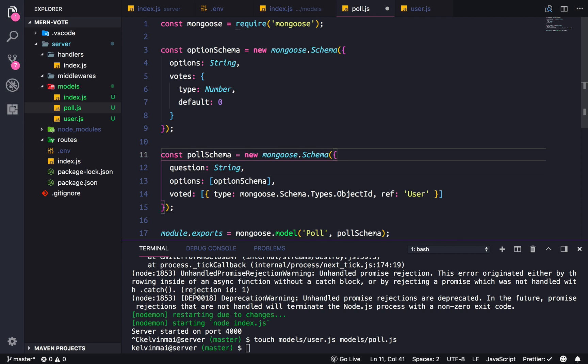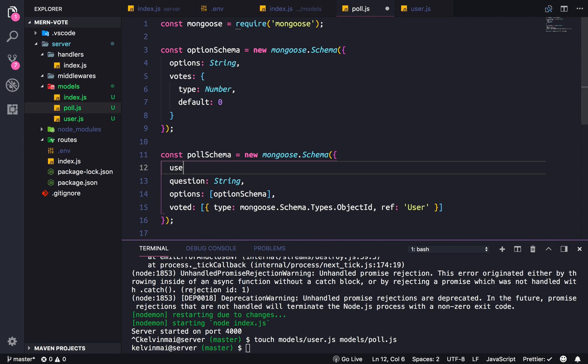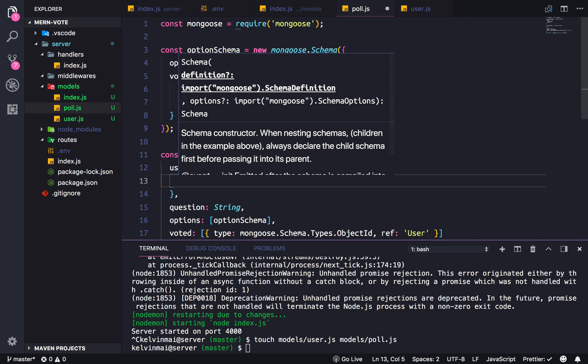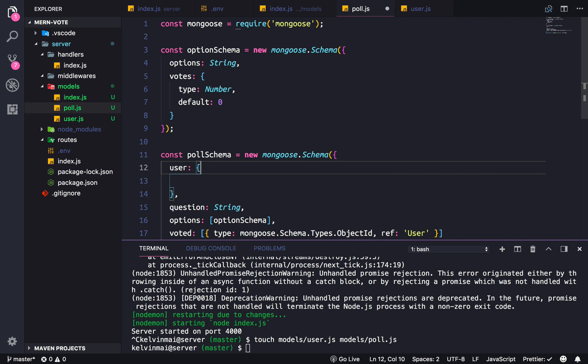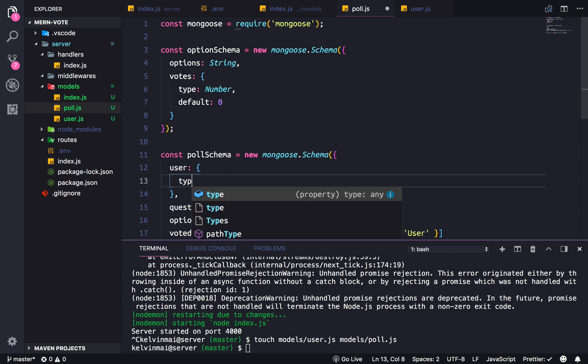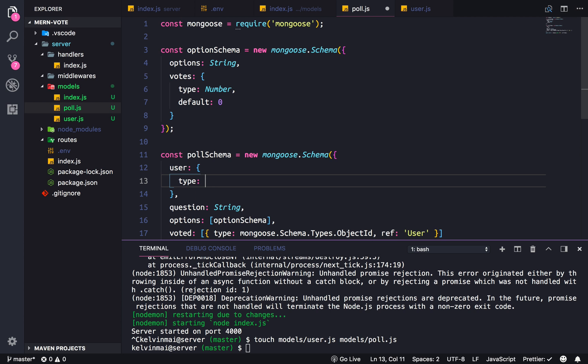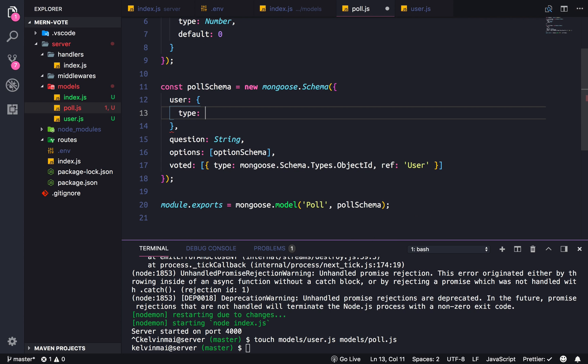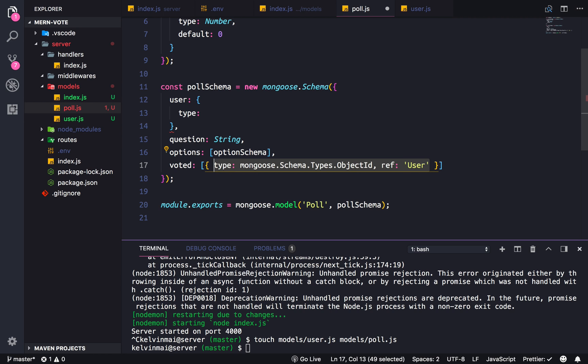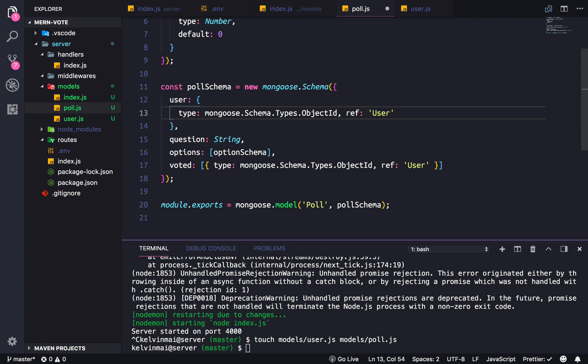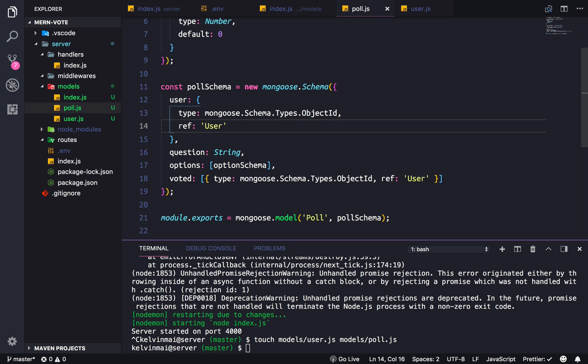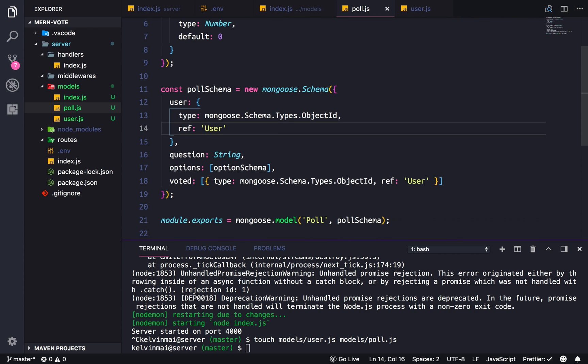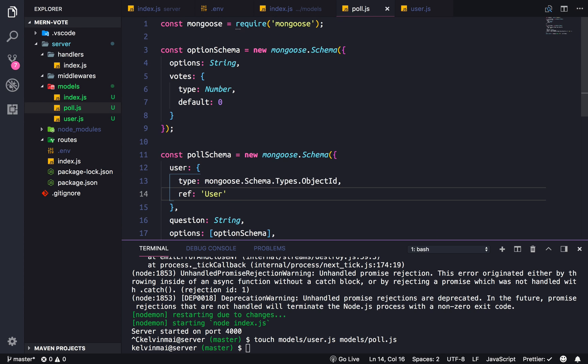Oh, we also need to keep track of which user submitted the poll. So same thing as down here, I'm just going to copy this and save to pretty prints. There's our poll schema.